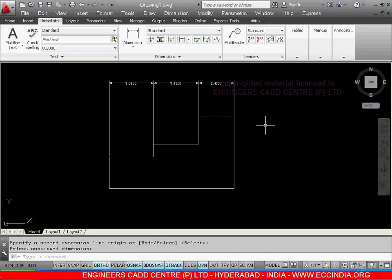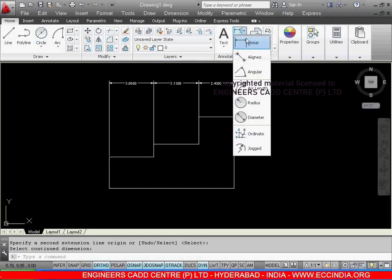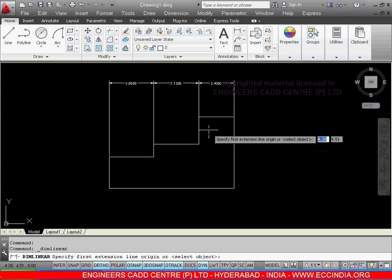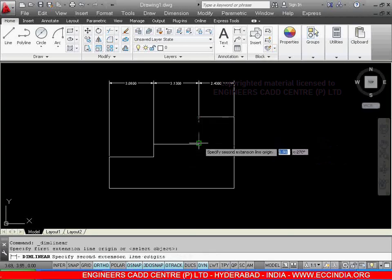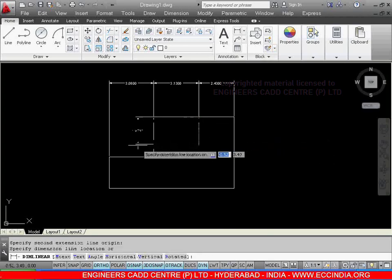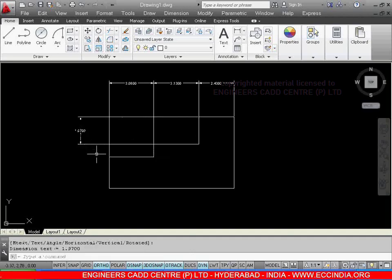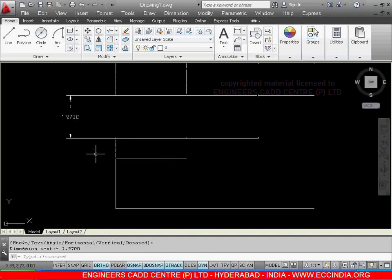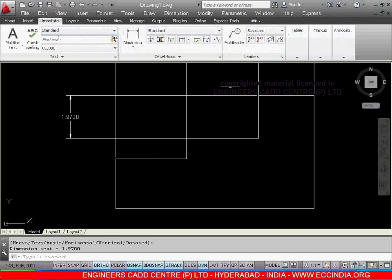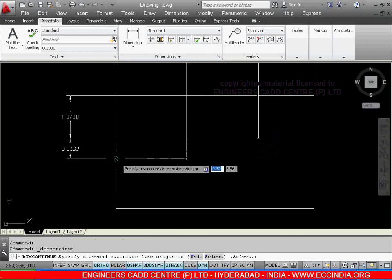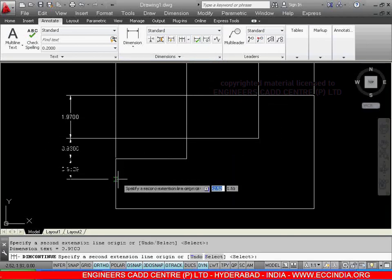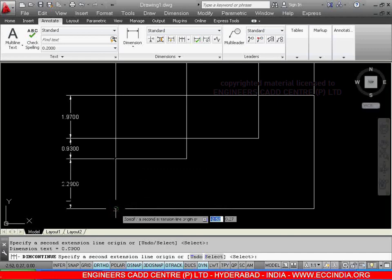From here to here, after this, again just go for home, select the linear, from here to here, give the dimensioning. After this, just go for annotate, select the continue, up to here, again from here to here, enter.